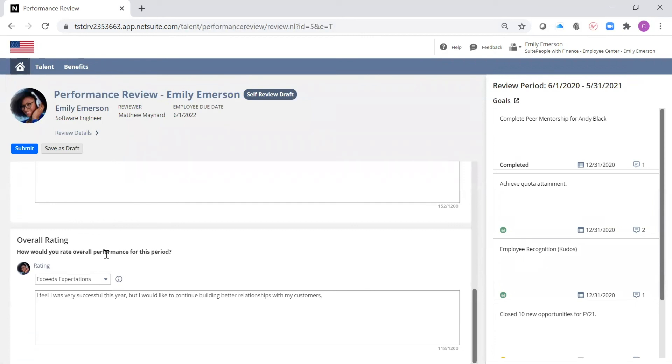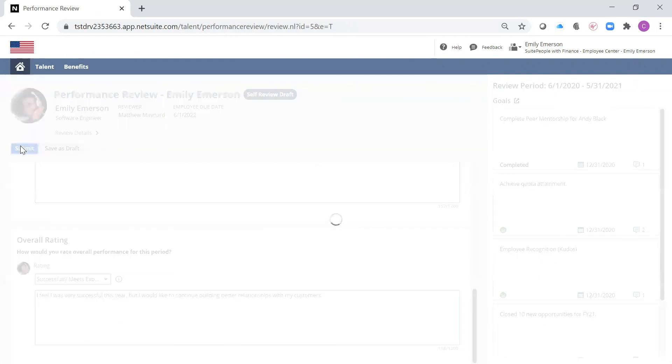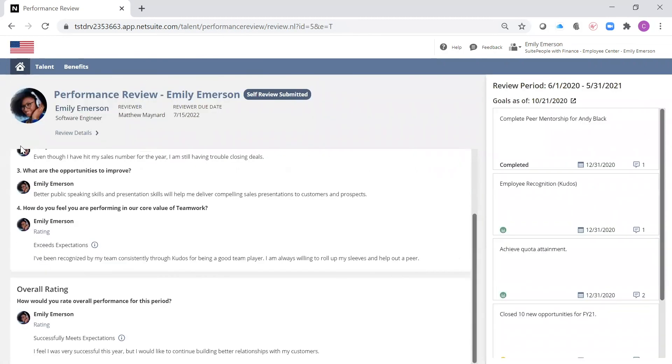I can complete my self-review by selecting a rating and adding in a comment on how I feel I did overall. Once submitted, this review will automatically be sent to my manager to get his feedback on my performance.